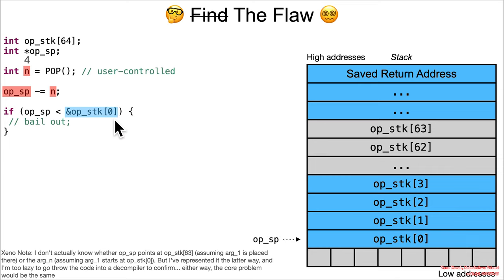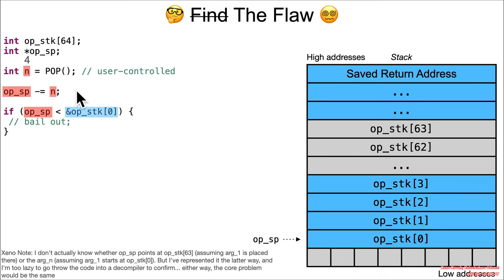The whole point of this sanity check is to bounds check it and say, okay, we don't want to let the attacker go down past the bounds of this particular array. That is all good. What is not good is that they're missing the sanity check for going up past the other end of the array.